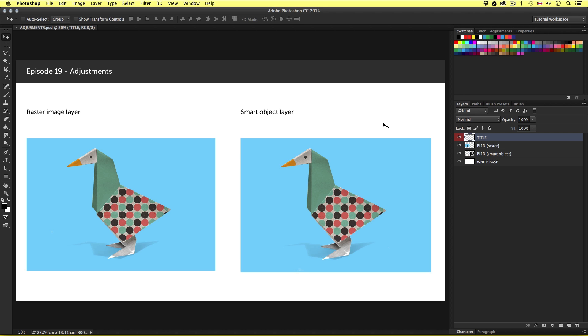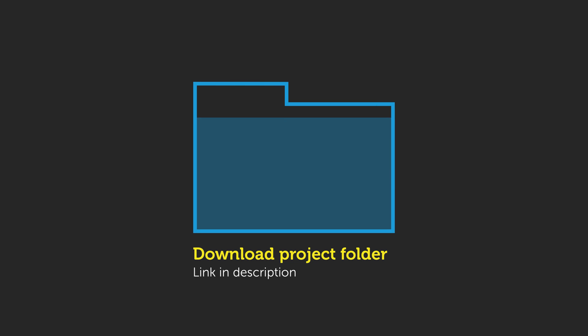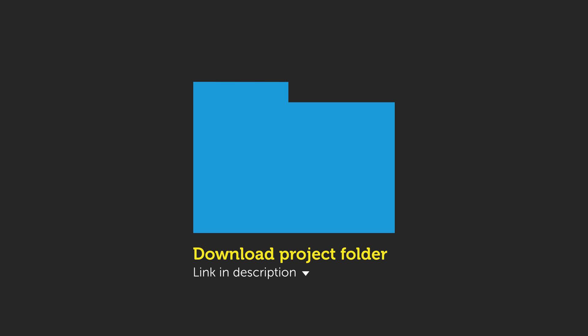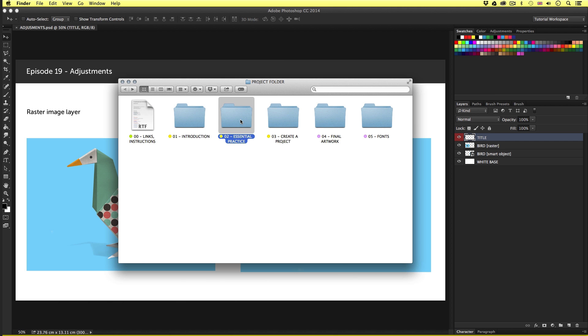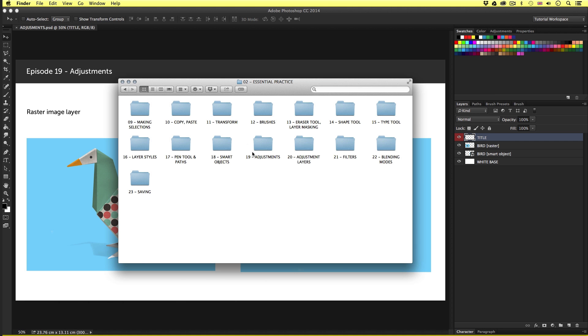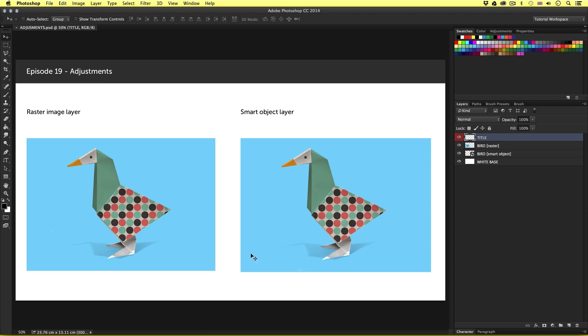So to follow along with this video, you will need to open this document I have prepared especially for this tutorial. This document can be found in the Essential Practice folder in the Project folder. You can download this Project folder for free. The download link is in the description. So with the Project folder open, click Essential Practice, open the Adjustments folder and open the Adjustments PSD and you should have something that looks like this.